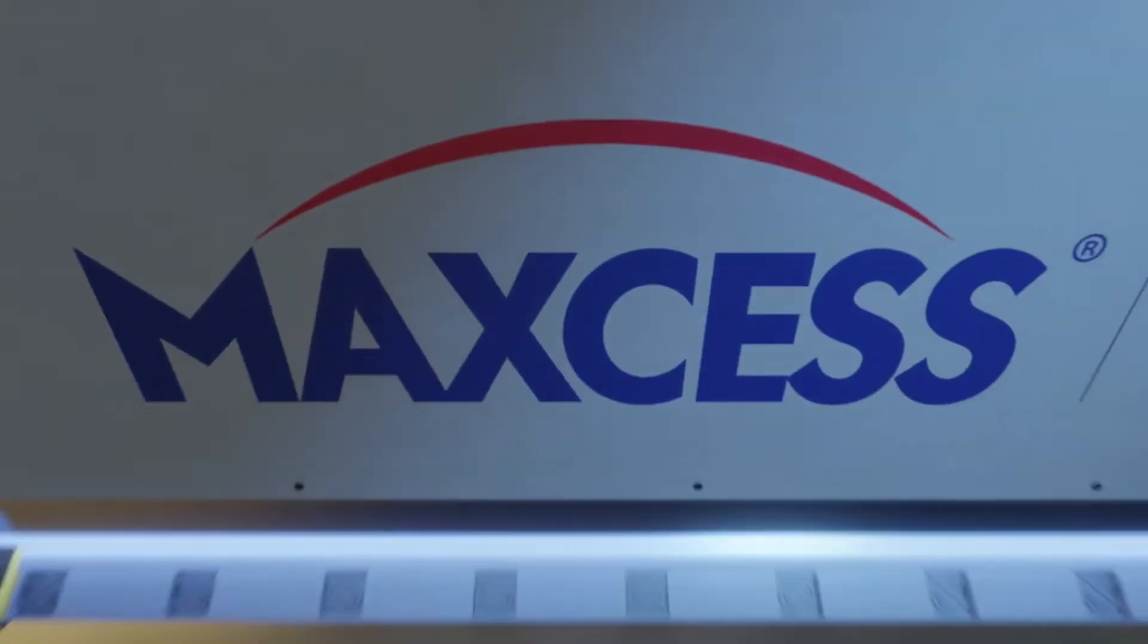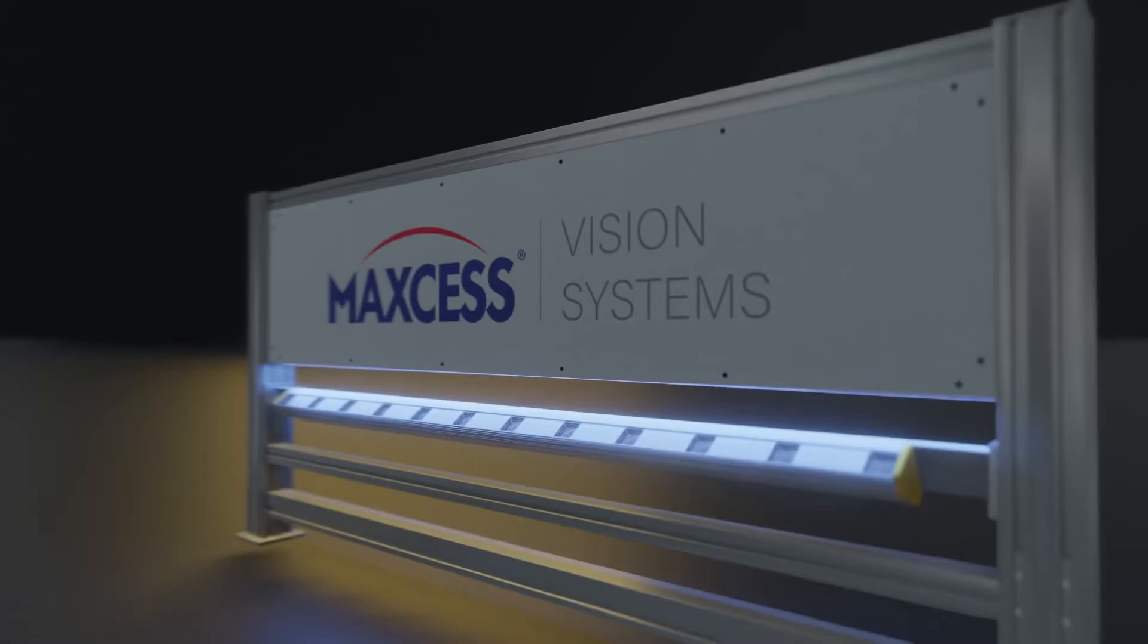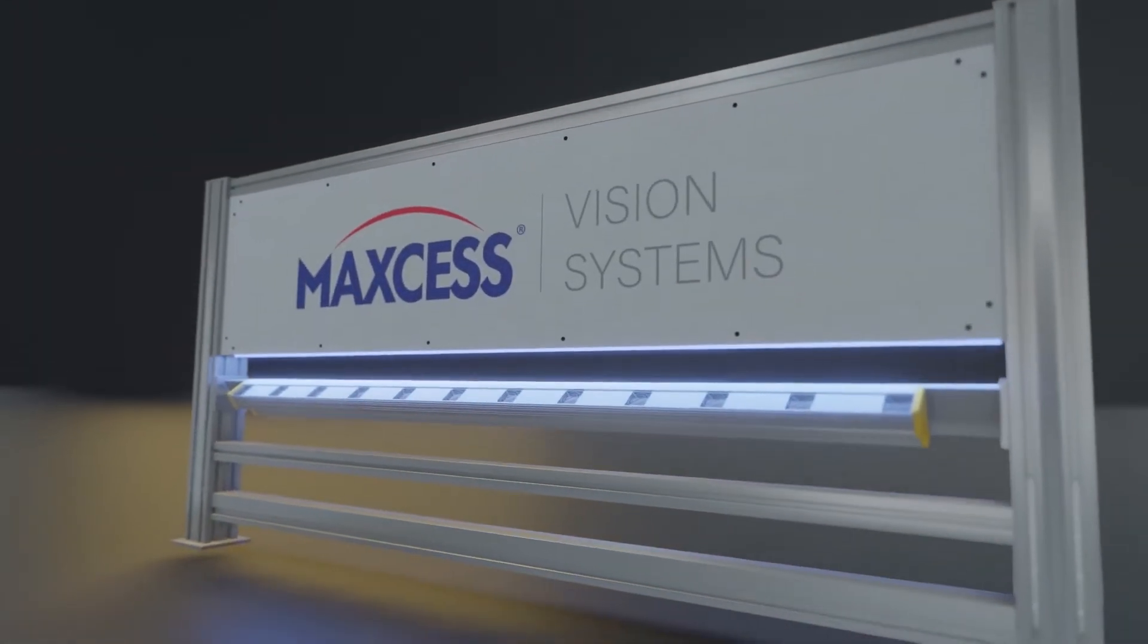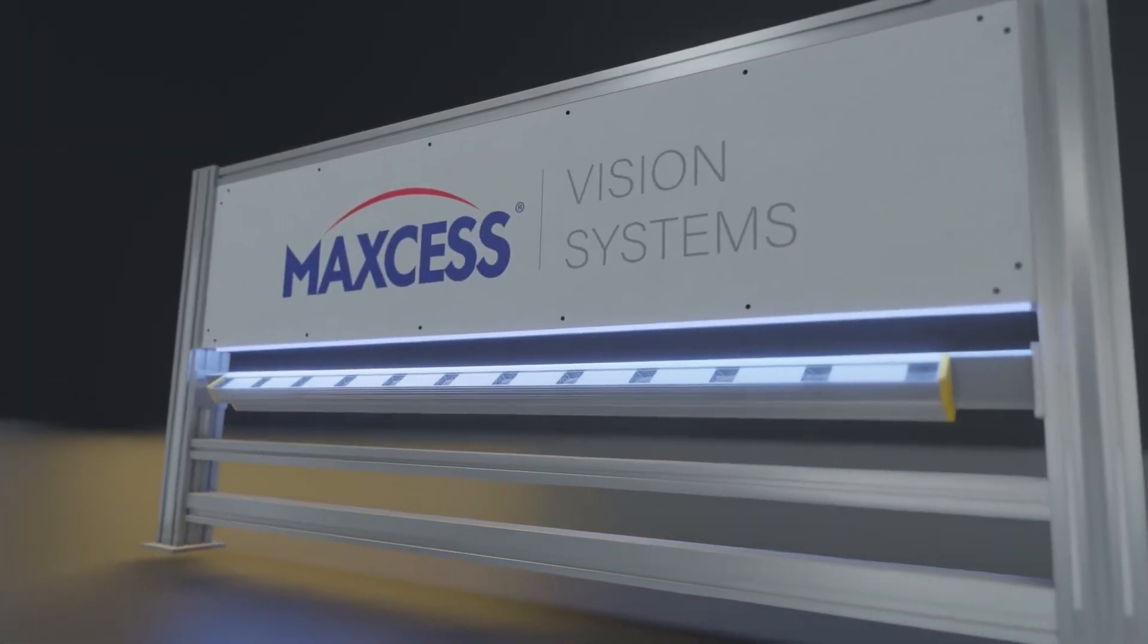We continue this promise with the introduction of VisionMax, our new line of state-of-the-art vision systems.